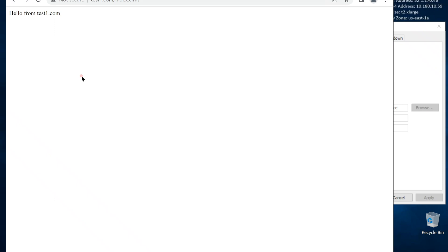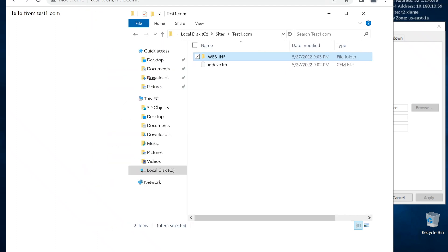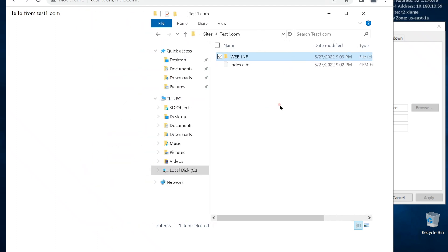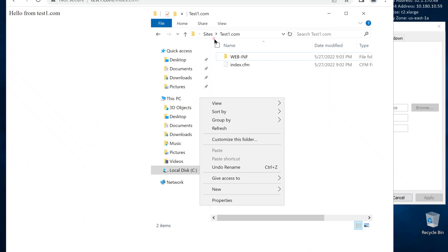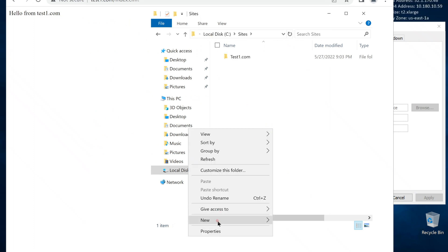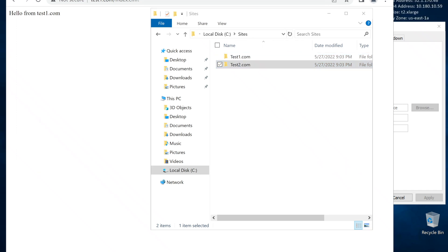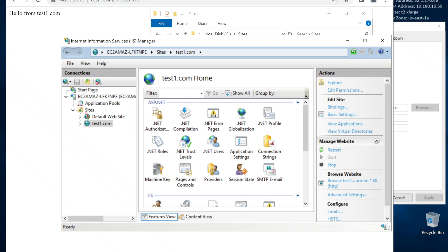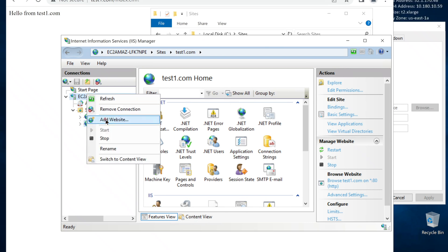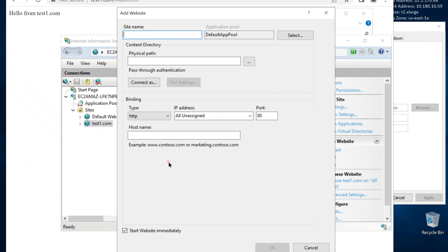In this setup, we can have multiple sites on the same server. Let's create a second site. The second site is test2.com. And the steps are the same. Create a folder. Put our ColdFusion code in it. Go back to IIS. Create a new website. And point to the new folder.